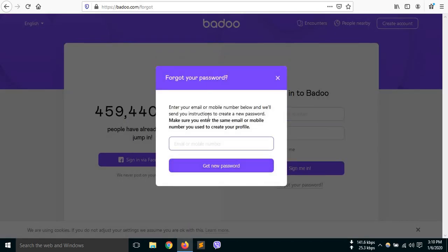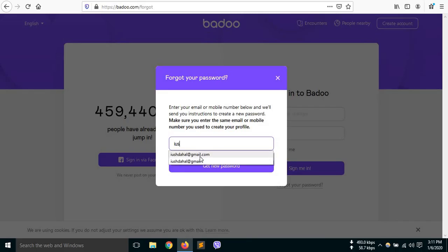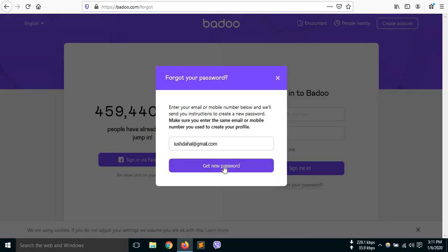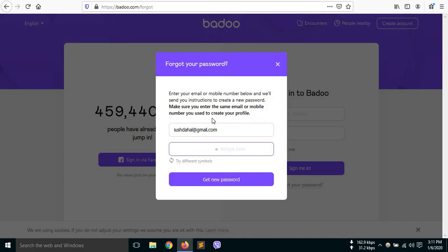You will see a pop-up on your screen which will ask your email or phone number that you have used while creating your Vadoo account. Enter your email address and click on the get new password button. Remember, we have a video on how to recover your account by using your mobile number. Go to the verification as shown and click on the get new password button.